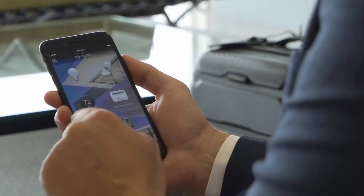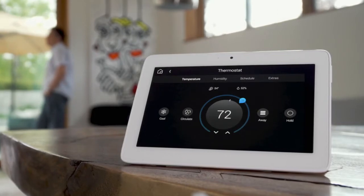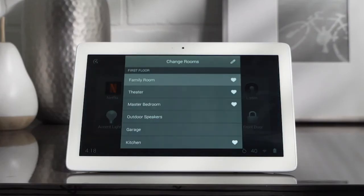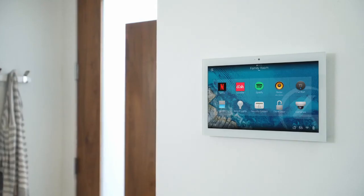Control4 Smart Home OS 3 is filled with innovations that will take your smart home experience to the next level. Contact your Control4 smart home professional and upgrade to Smart Home OS 3 today.